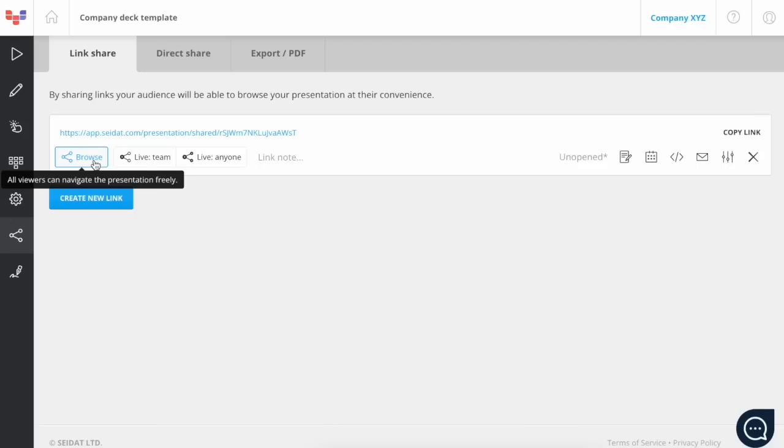First, we have the browse mode. In this mode, anyone who receives the link can navigate through the presentation, meaning anyone can move from one slide to another. This mode could be used, for example, when you send an offer to a customer.